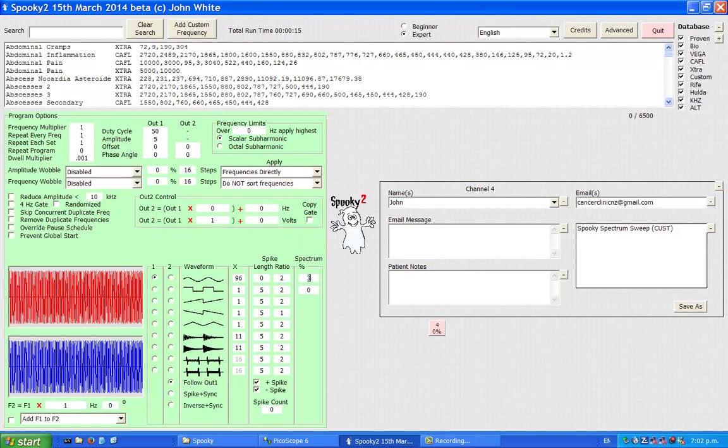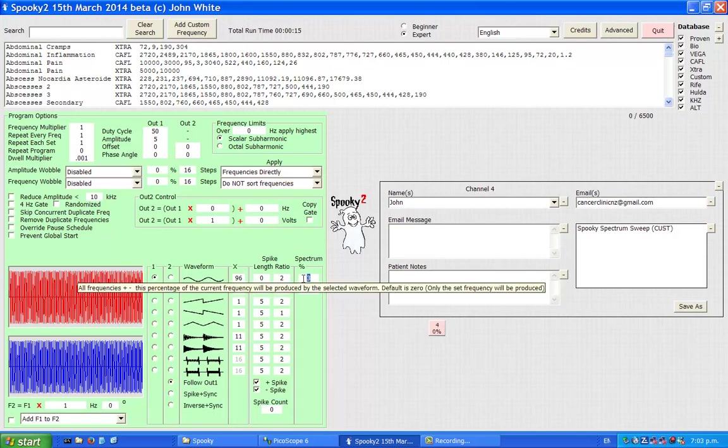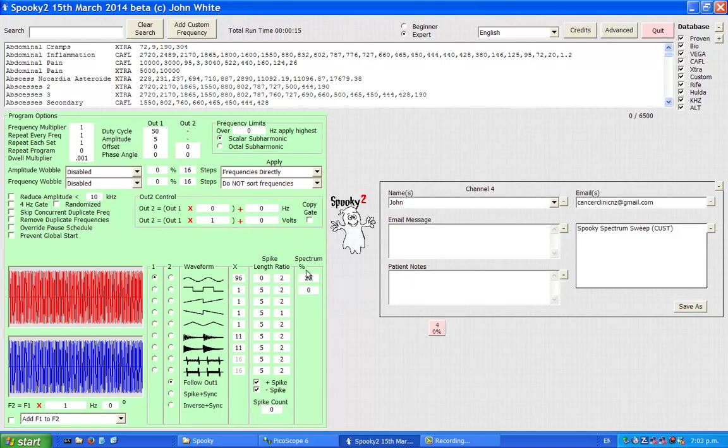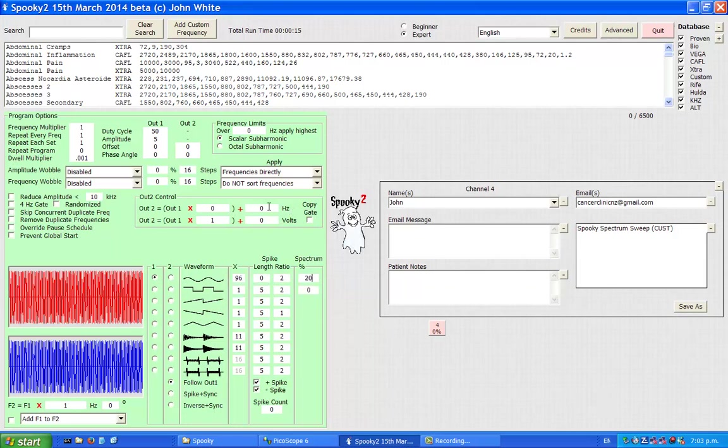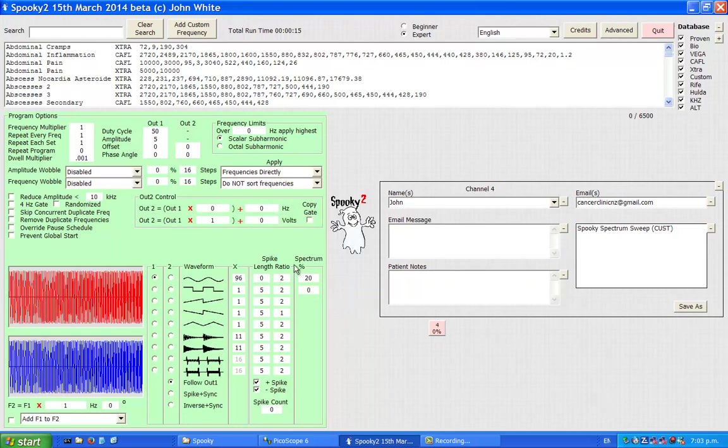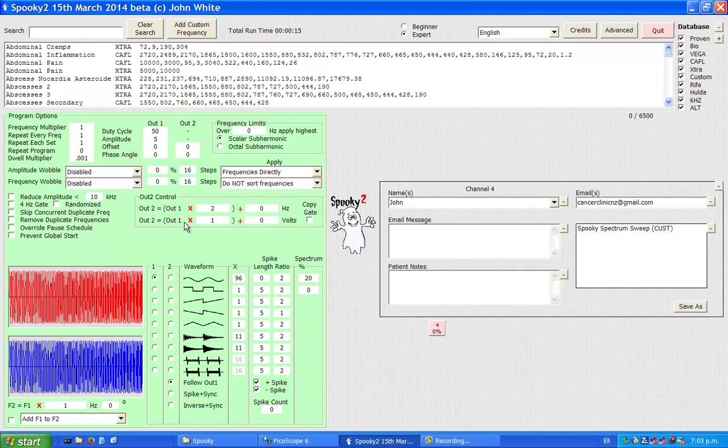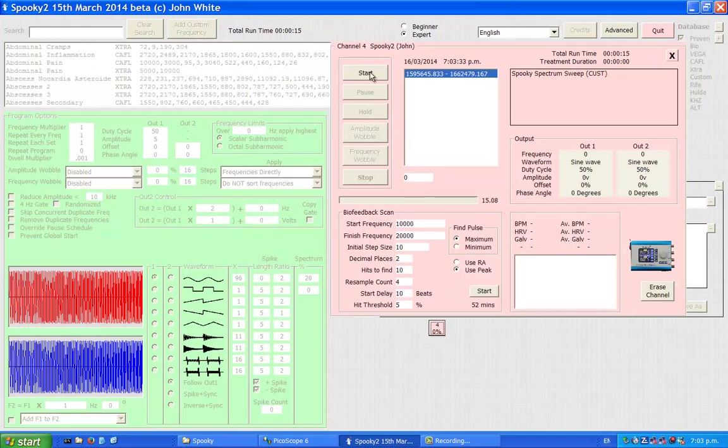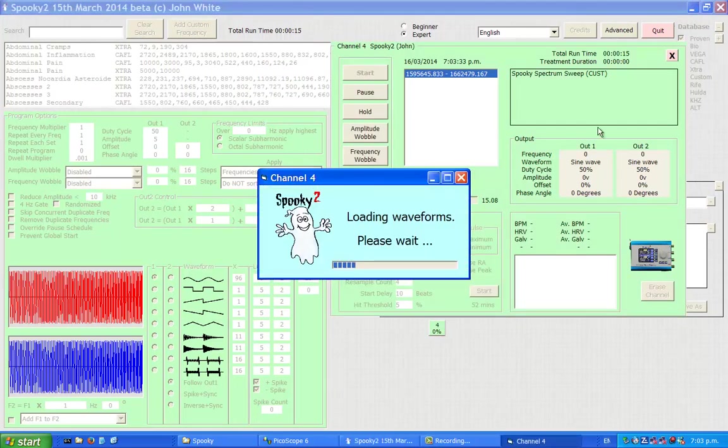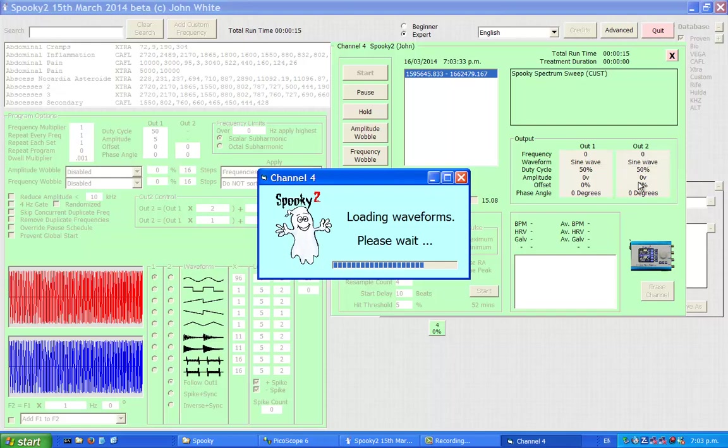So I'll change this value to something like 20%. I'll do it times 2. So output 2 is going to be twice the frequency as output number 1. The amplitude is set in this lower line where the voltage level is equal to out 1 times 1 plus 0. So it's going to be following the same as output number 1. Output 2 should be twice the frequency of output number 1 and the same amplitude.